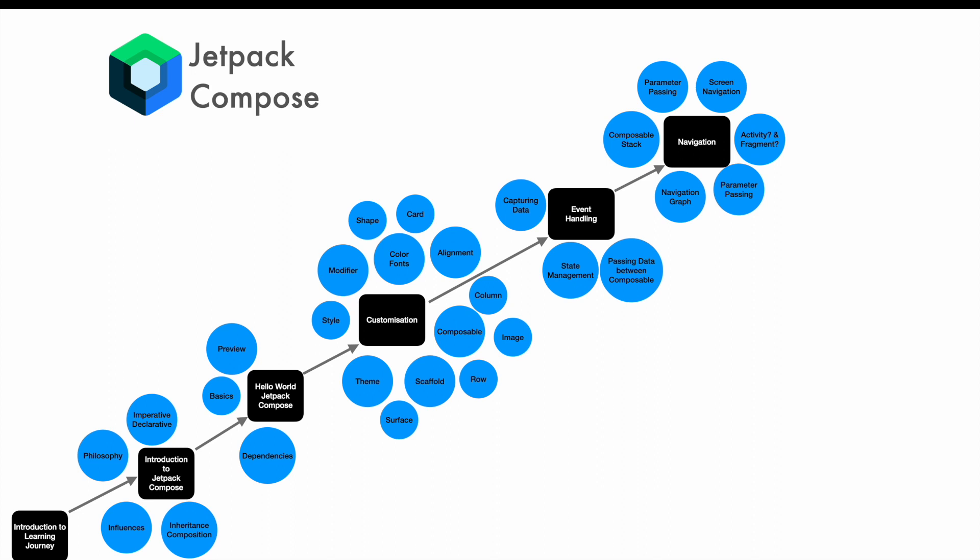What happens to the activity and fragment with Jetpack Compose, then parameter passing between the screens, between the composables on the same screen, navigation graph, composable stack, which is a kind of fragment stack or activity stack that you might have heard of or used earlier. So that will be a deep dive in those concepts.